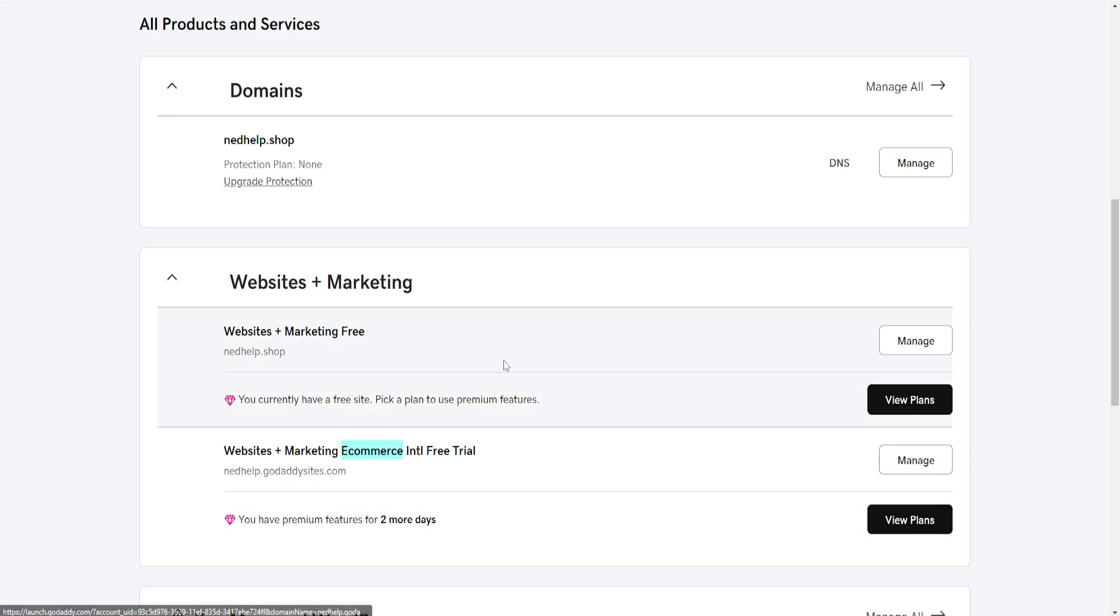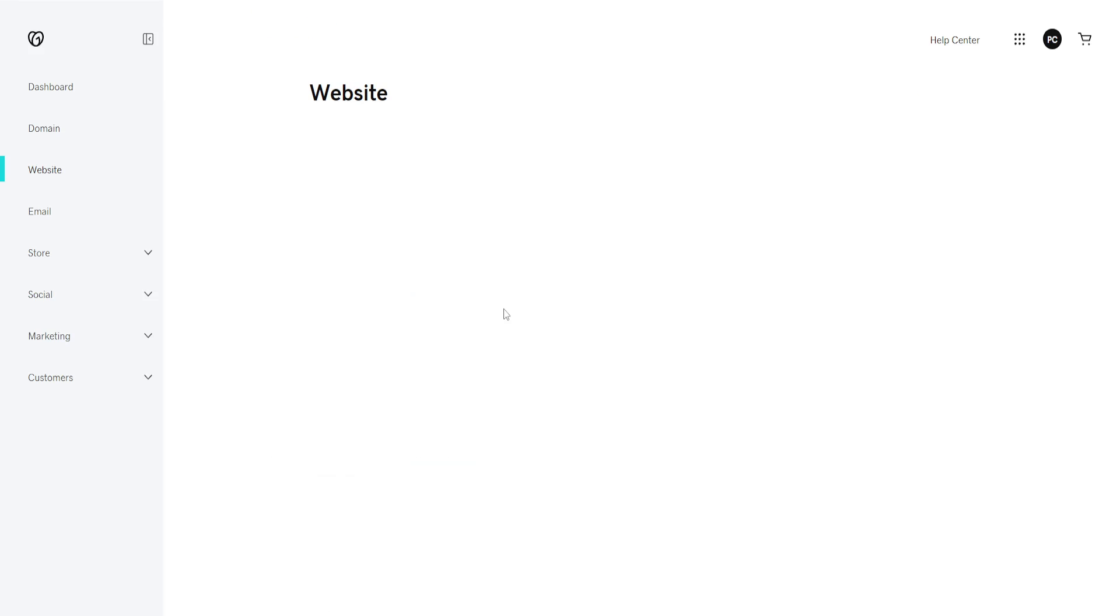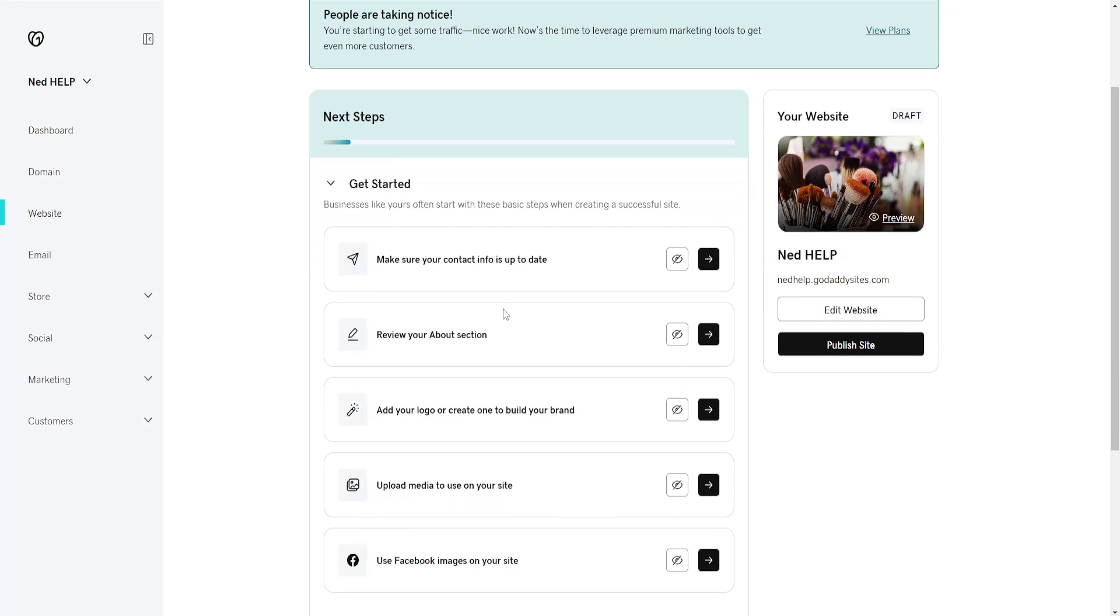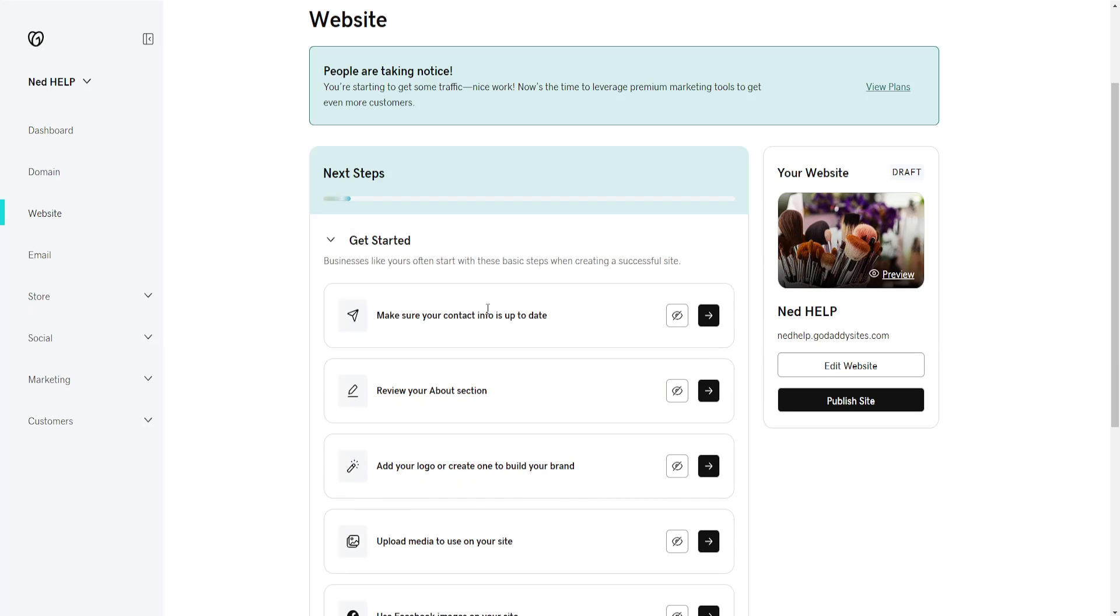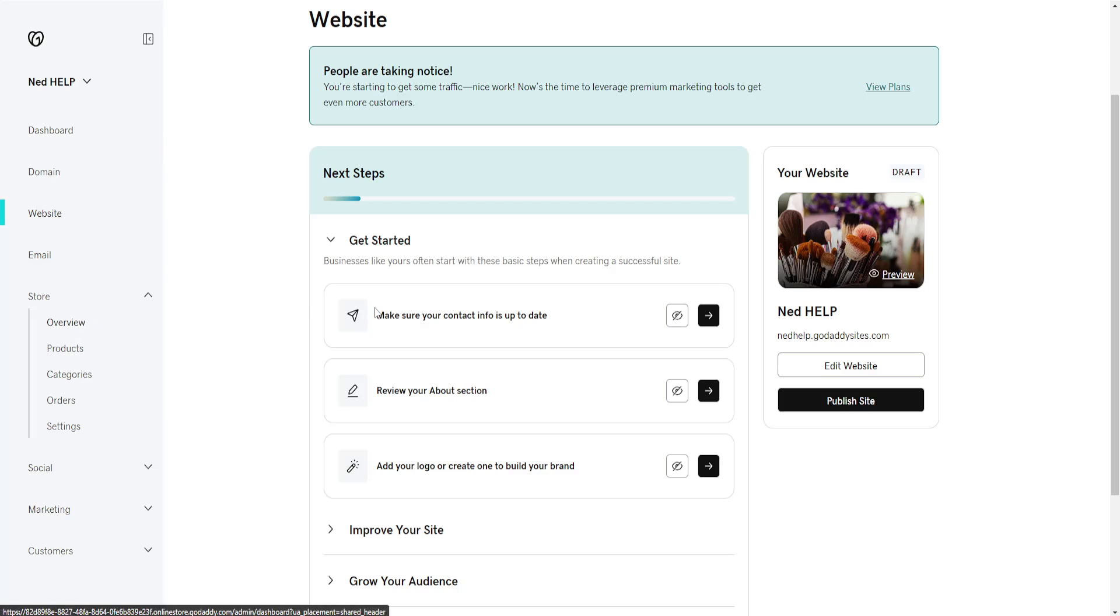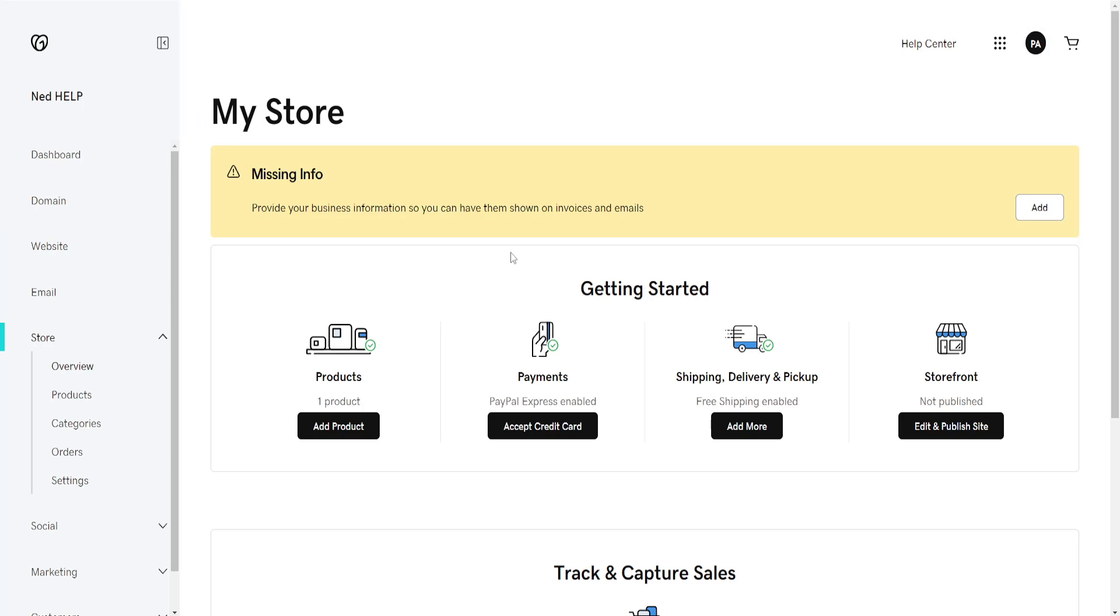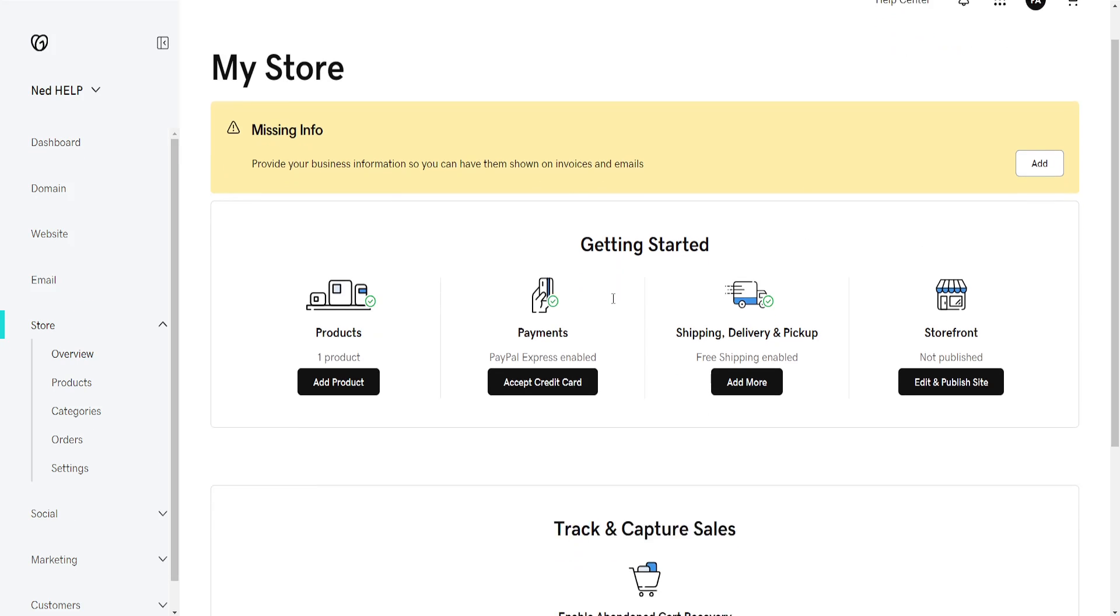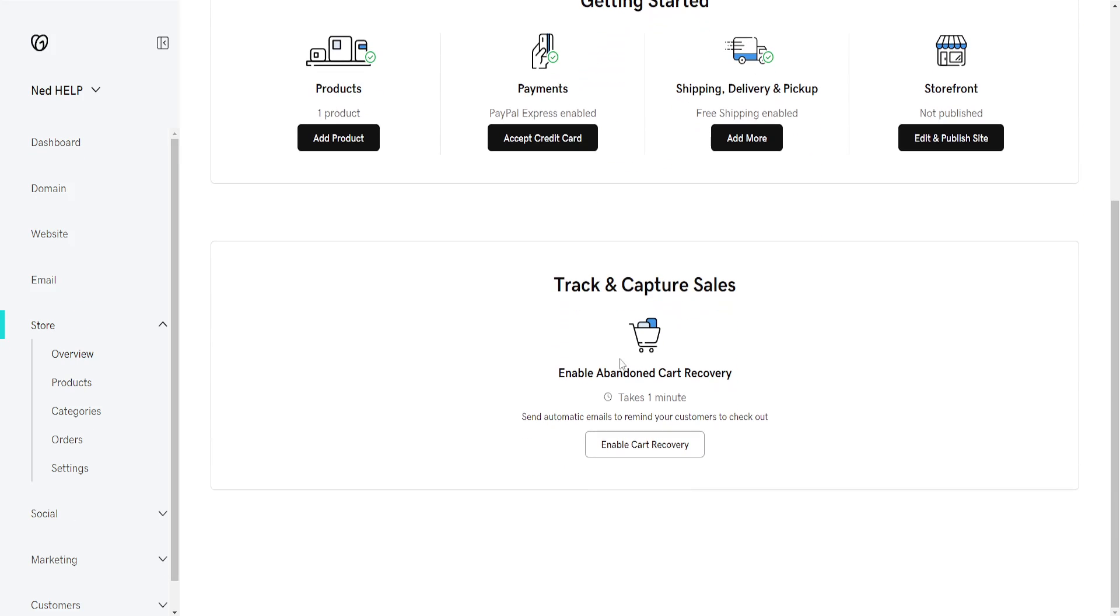Click on Manage, and then here what we're going to do is find the section for Store. Click on Store, and if we click on Overview here, then it will ask us to enable the store if we haven't already enabled it.